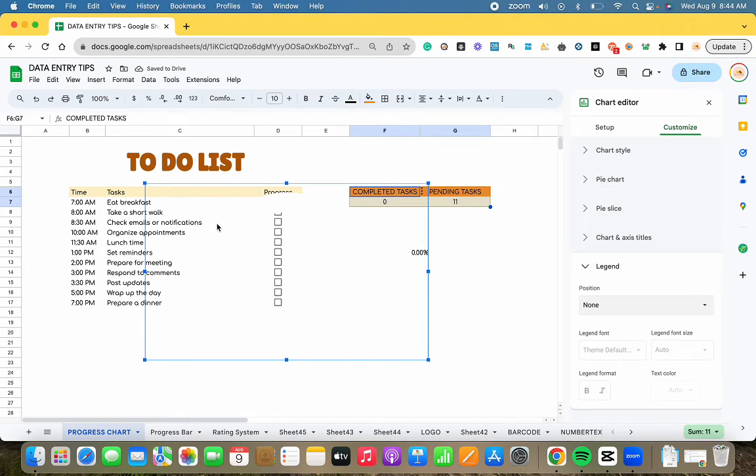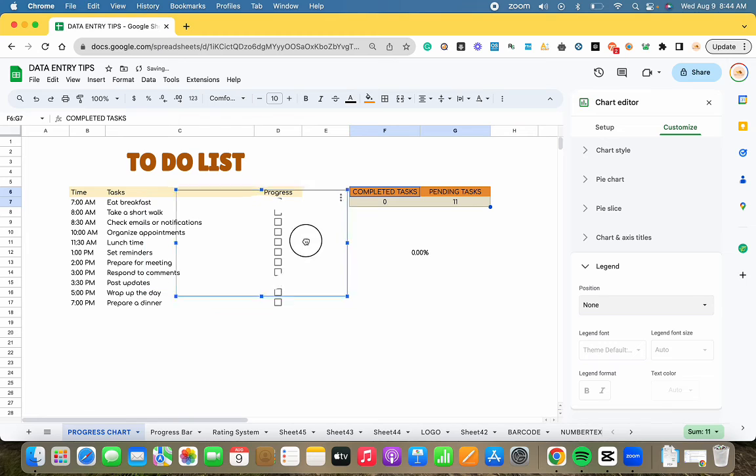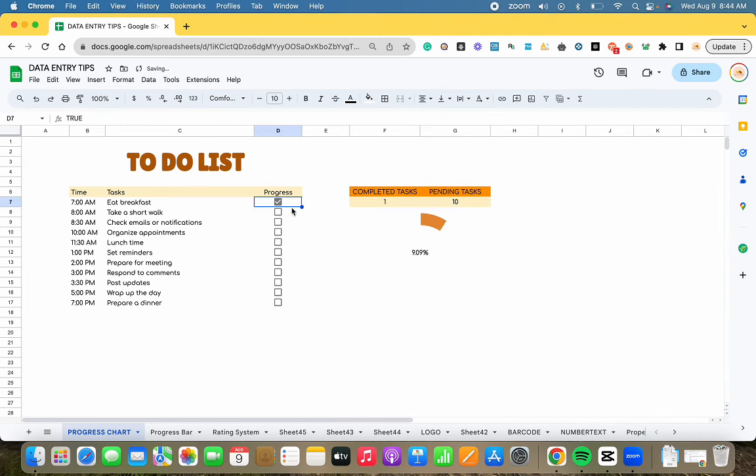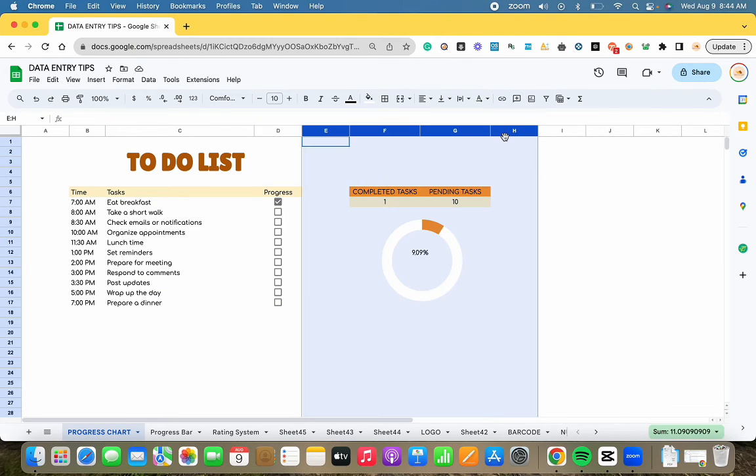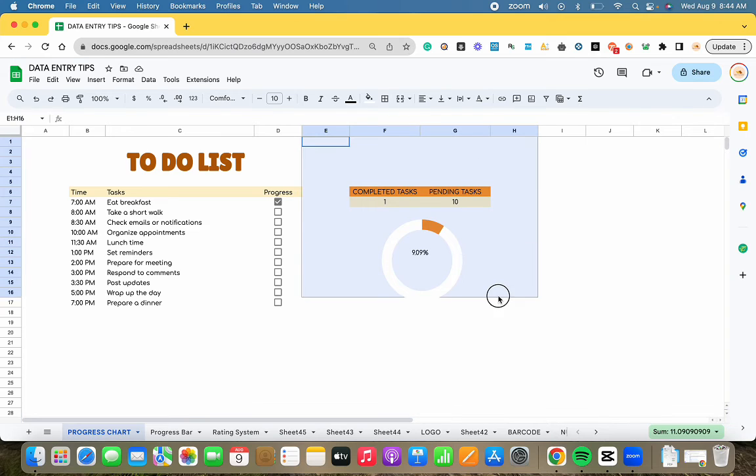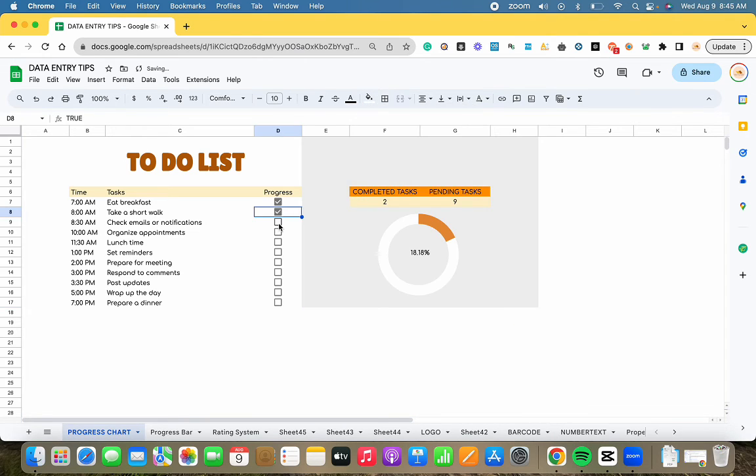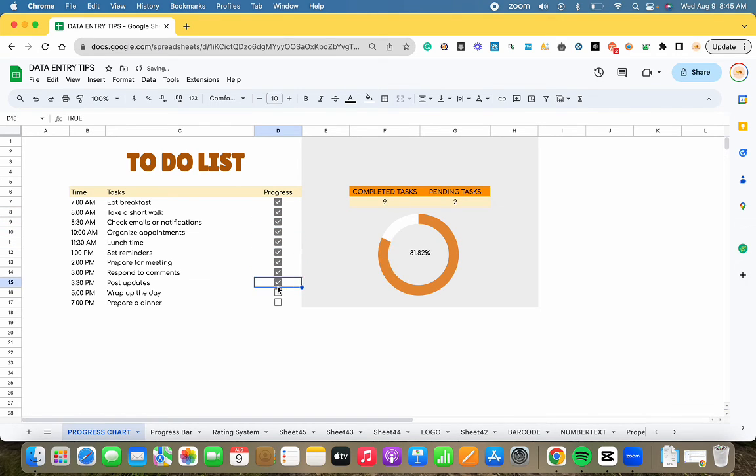Now, let's refine the appearance of the pie chart. Position the percentage of completion at the center of the chart and modify the background color to enhance clarity. With these steps completed, your progress chart will effectively display the percentage of your achievements through the pie chart.